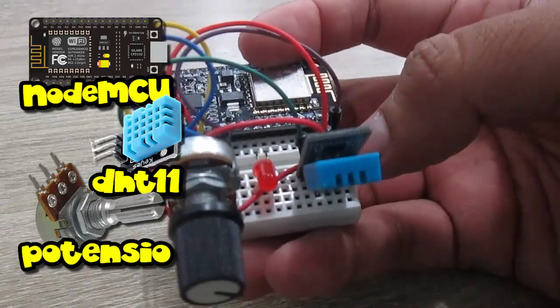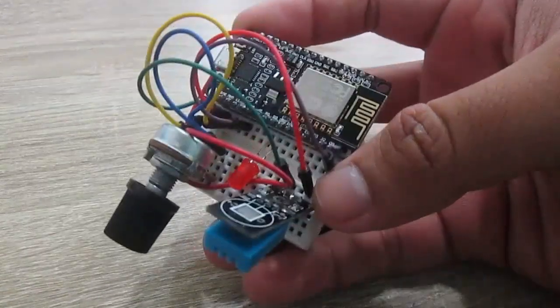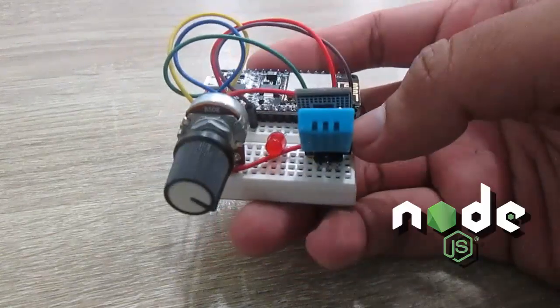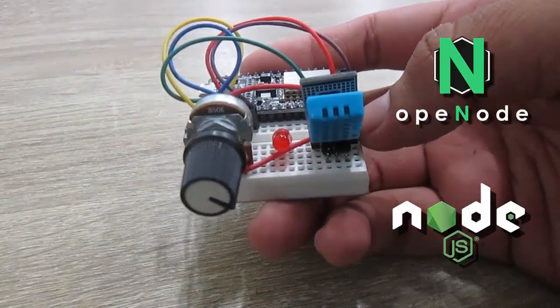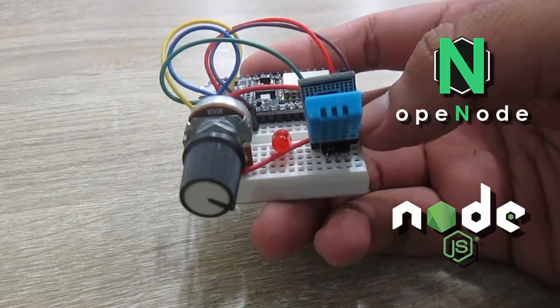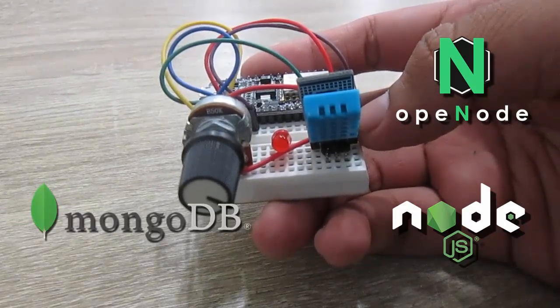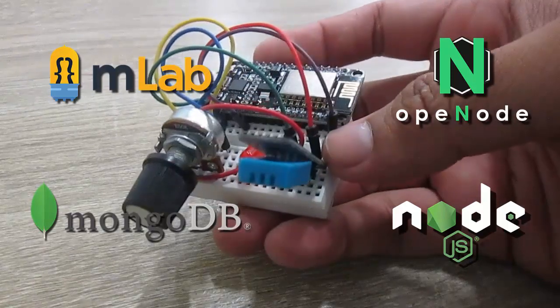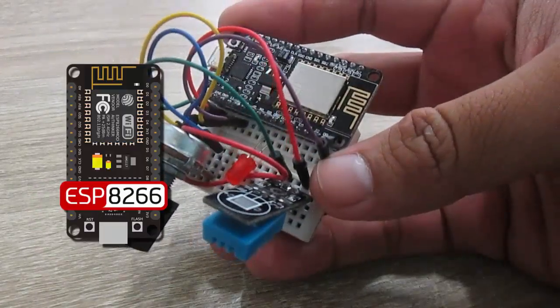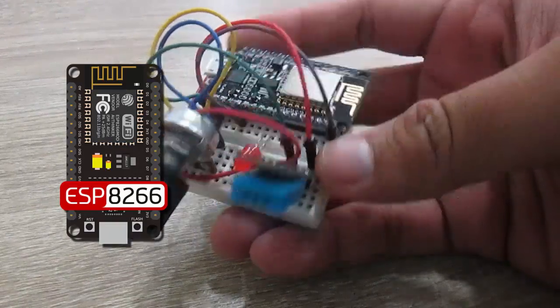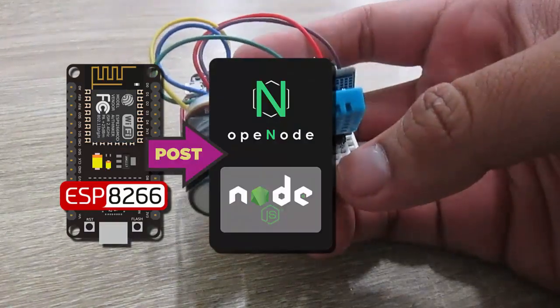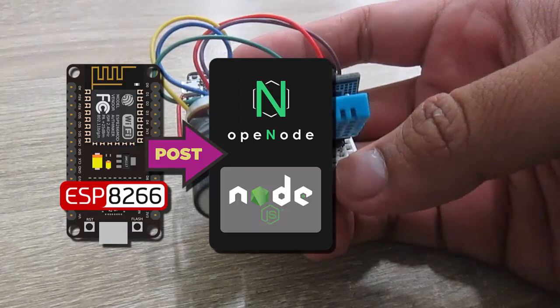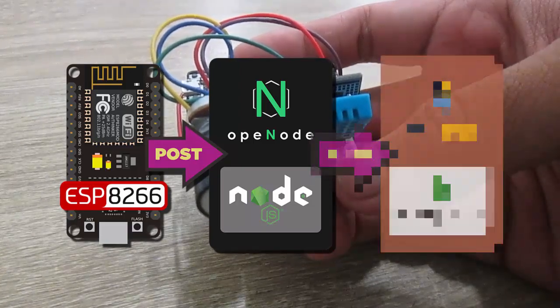This device will post the data to my own backend server using Node.js framework deployed on OpenNode.io, then store the data into MongoDB database hosted on mLab.com. So from my ESP8266, it posts the data every 10 seconds to my Node.js backend server hosted on OpenNode.io, then stores the data into MongoDB database hosted on mLab.com.